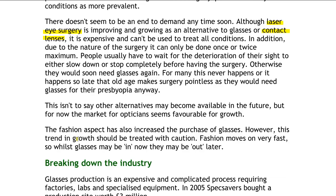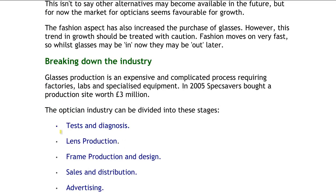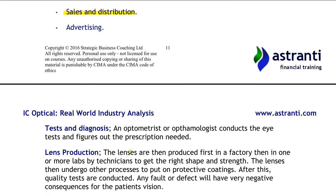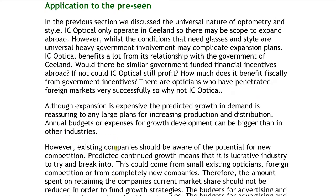The industry can be broken down into five different stages. The two most important stages for us today are tests and diagnosis, and sales and distribution. These are the most important because they're the aspects that all opticians are involved with. They also represent the two dynamics of the opticians industry: the retail side with sales and distribution, and the medical side with tests and diagnosis. Of course, some of the bigger companies like Specsavers or Luxottica will also be involved in their own lens production or frame production and design, but for most opticians it's only tests/diagnosis and sales/distribution.